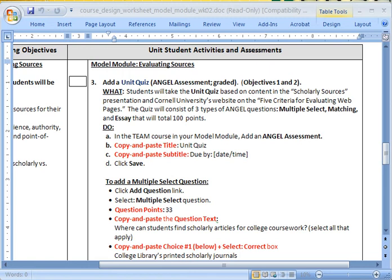We've recently added an activity, which was a crossword puzzle. Now we have to add an assessment on the scholarly sources topic that we recently covered.